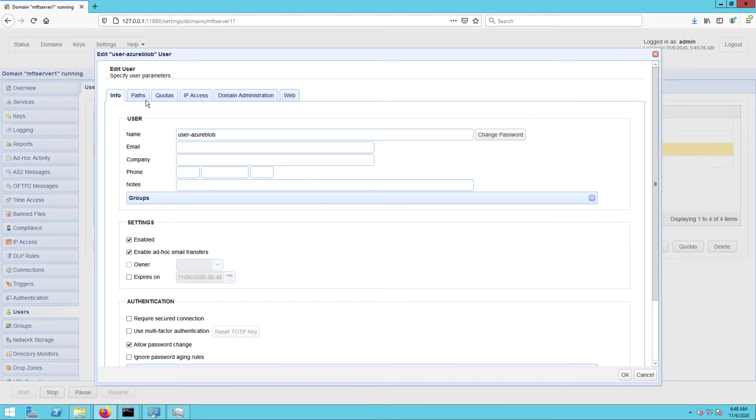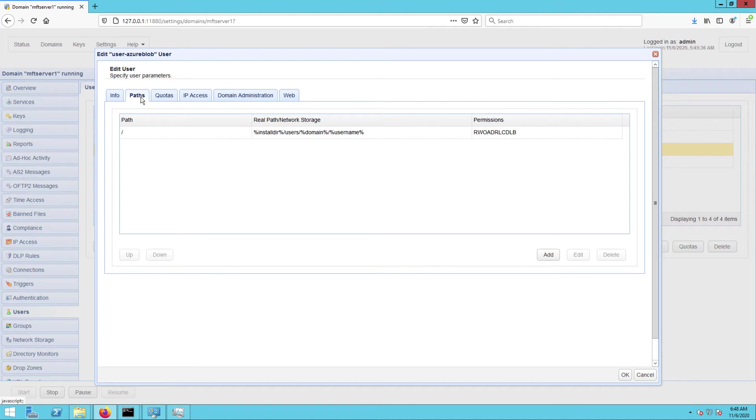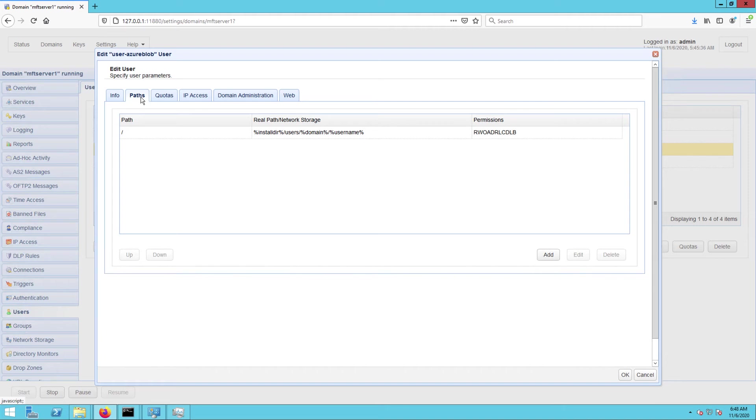Navigate to the paths tab and then either create a new virtual path or edit an existing virtual path. What I want is when a client application connects using this user account, it shouldn't have to navigate into any other directory anymore. I want that client to simply upload any file it wishes to upload straight into the virtual path it sees upon login. That path is normally the root path of the account. So I'll just select the root path marked by the forward slash here and then click edit.